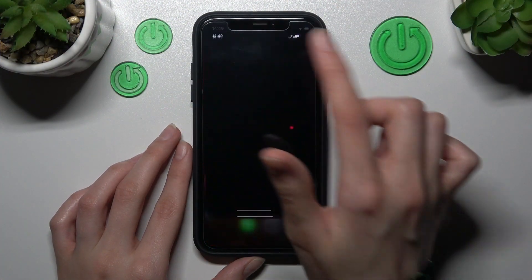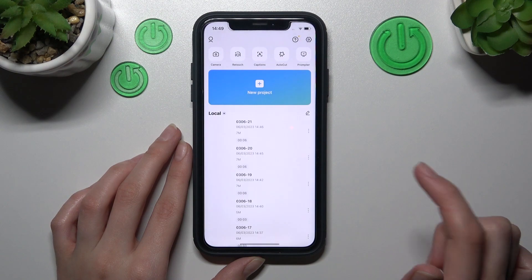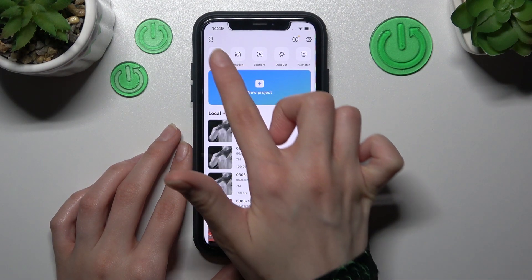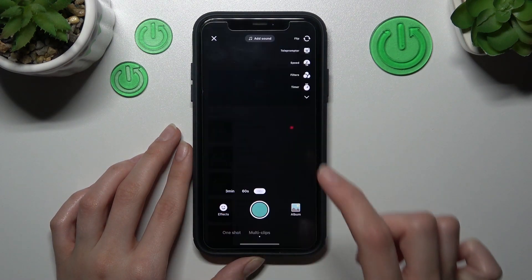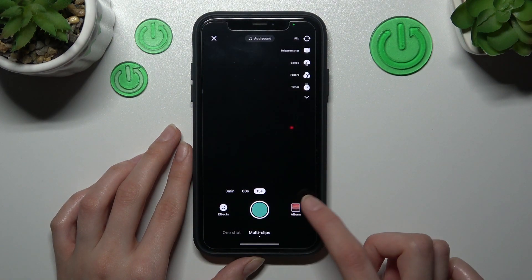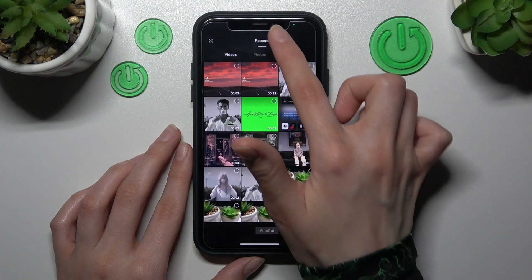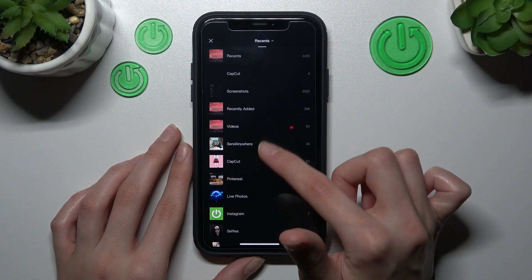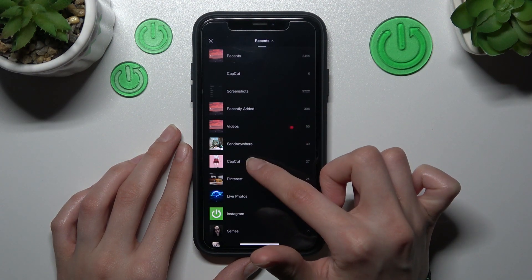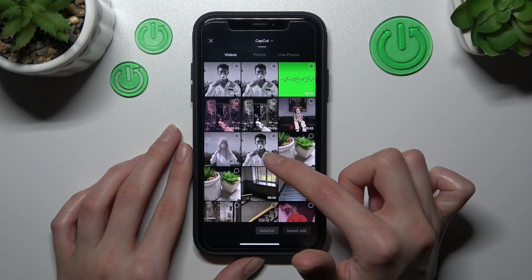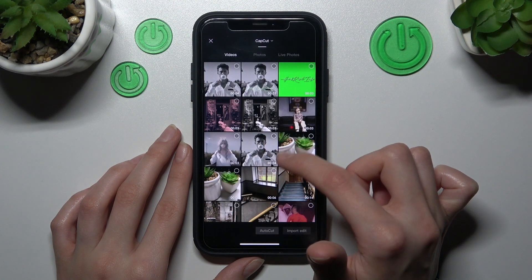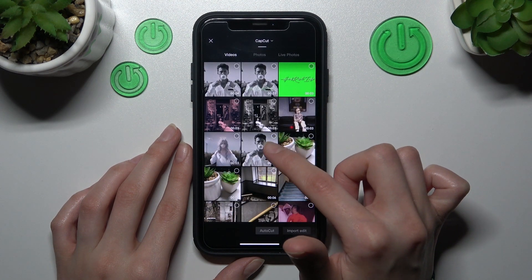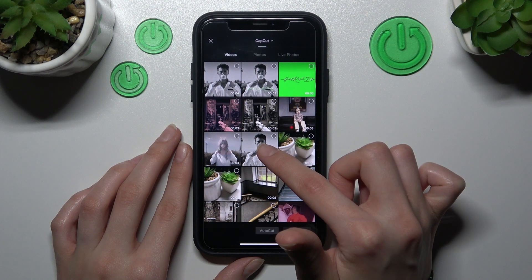First and foremost, we need to open our CapCut app. I need to go to the camera section and album to open a new video or photo as a project. I will also use another folder of my gallery to start.